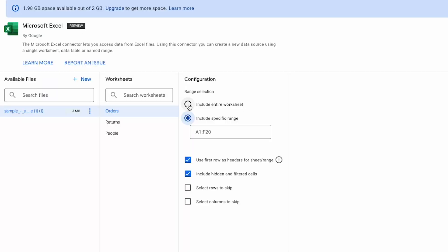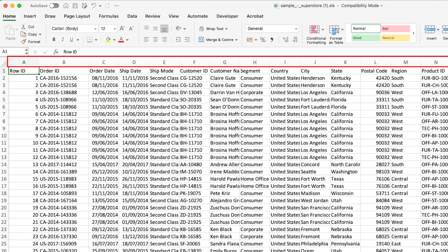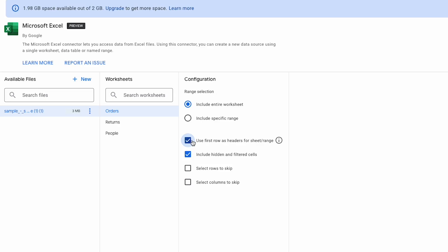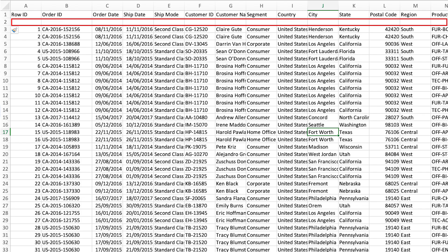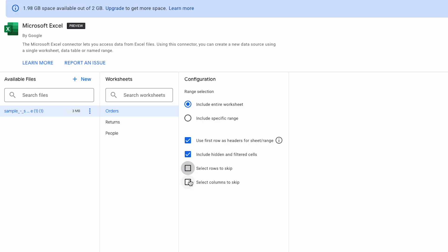Next, we can choose to use the first row as the header row. I think in most cases this will be selected. If you uncheck this option, the field names will just use the column index, so A, B, C, D, etc. If your sheet contains hidden or filtered cells, you can choose whether to import them or not. You can specify rows that you don't wish to import. Perhaps there's an empty row between your header row and the first row of data, for example. And you can also choose not to import specific columns.